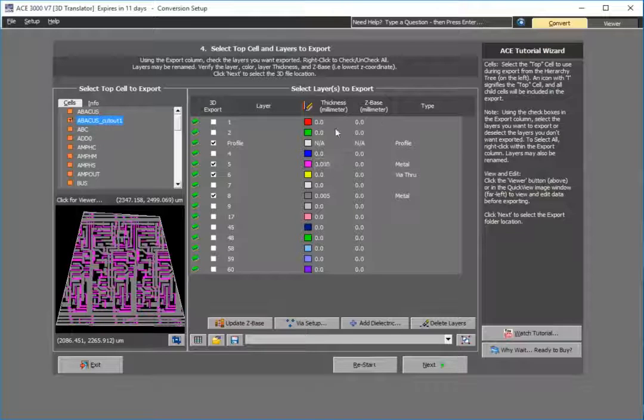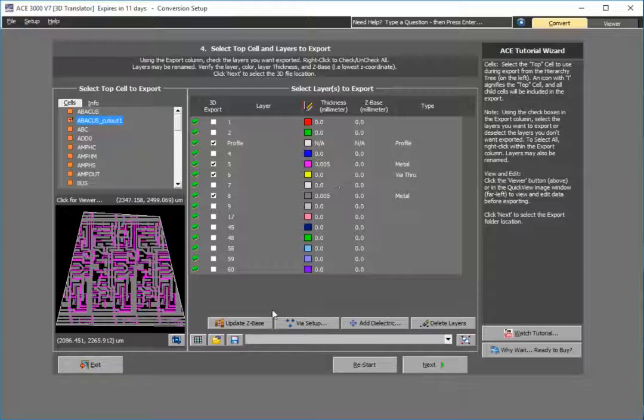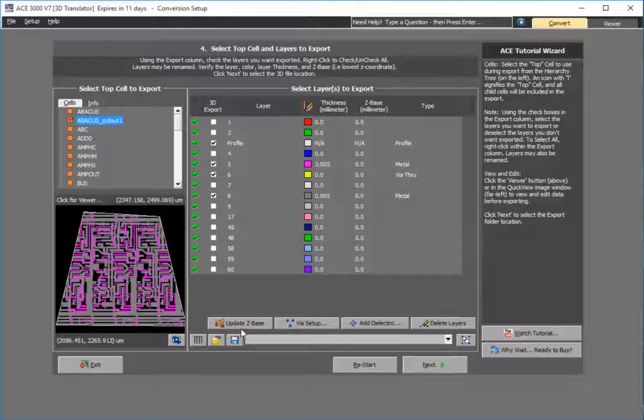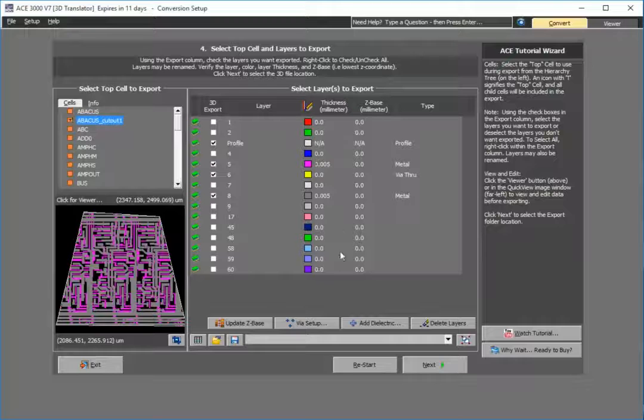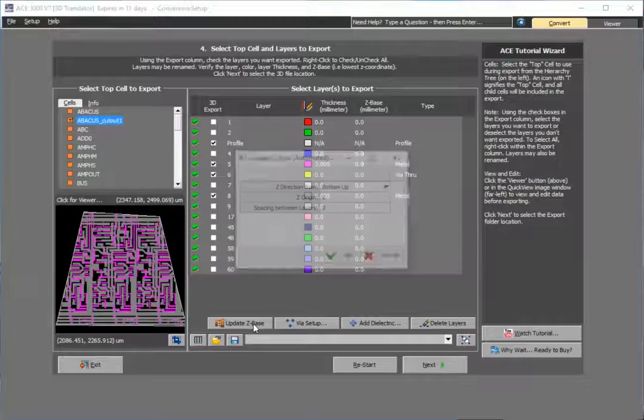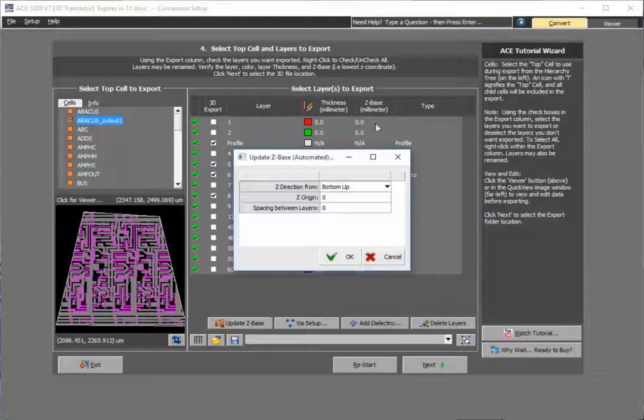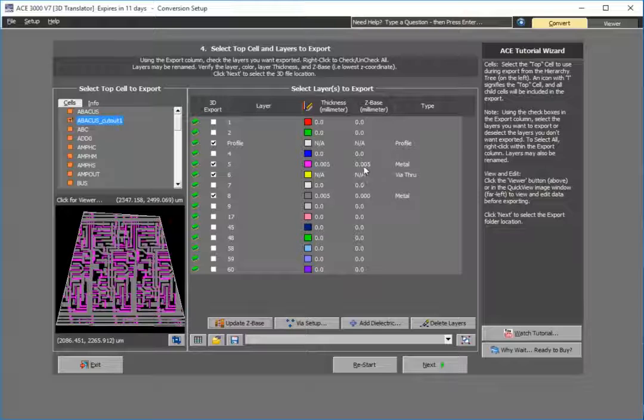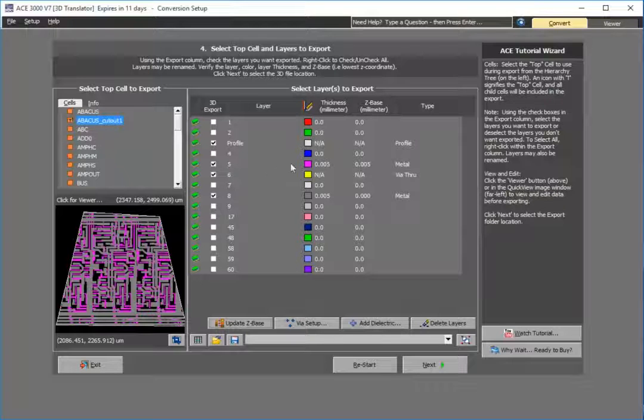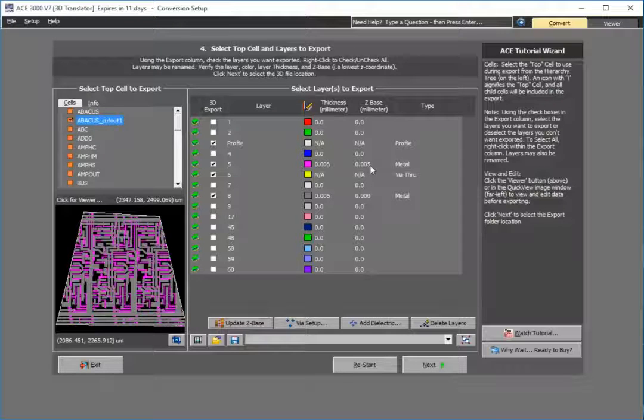What's nice is I can use a feature called update z base. This automatically calculates the actual z base based on the thicknesses I've assigned for layers. As you see, it's automatically calculated for my second layer.